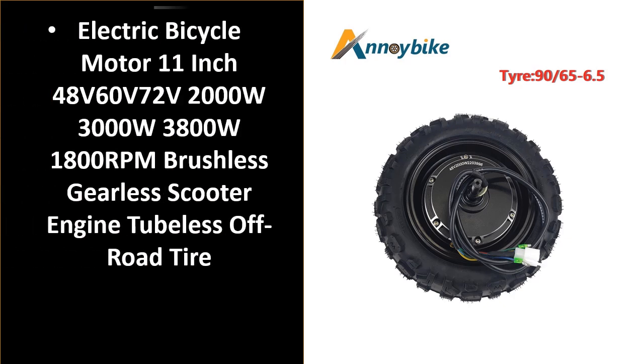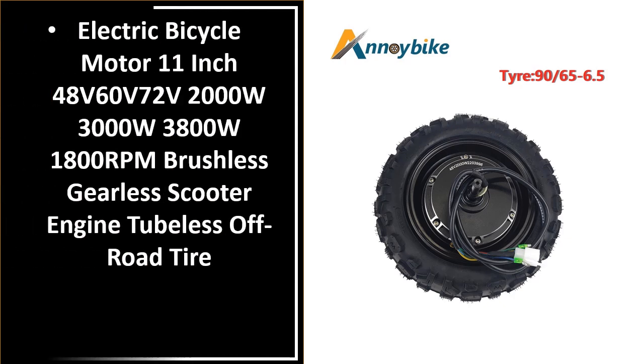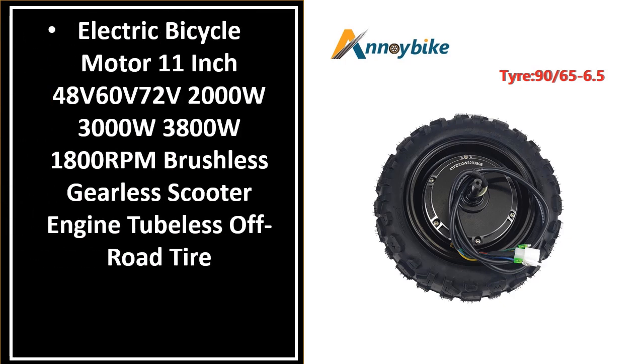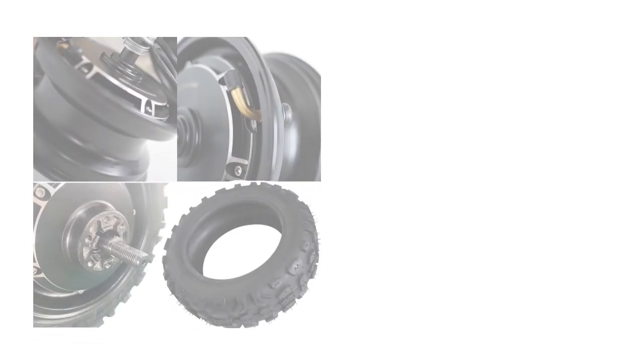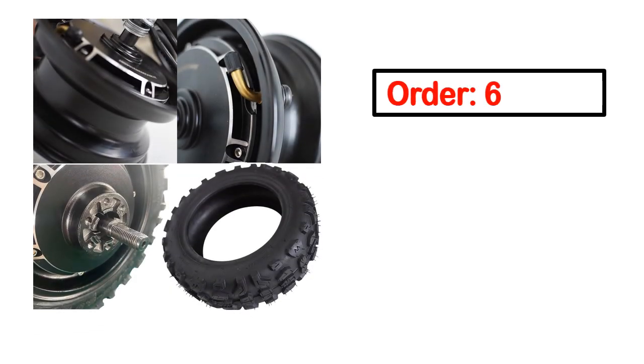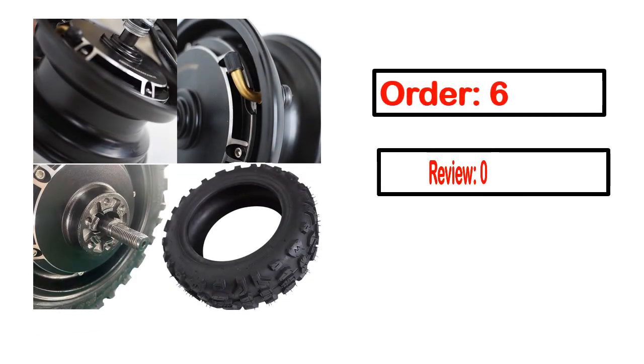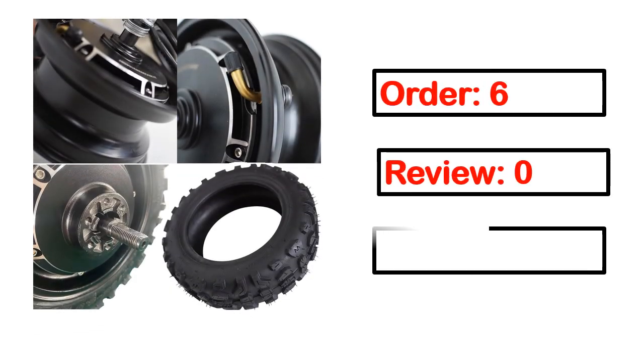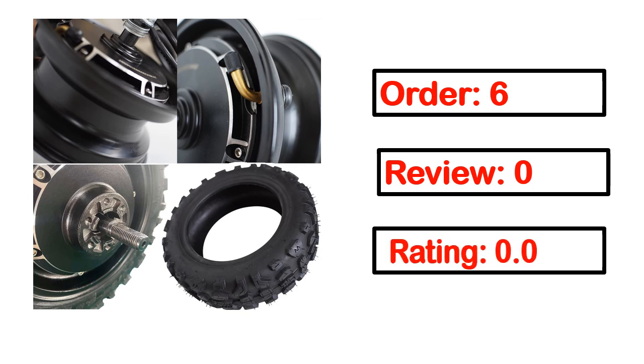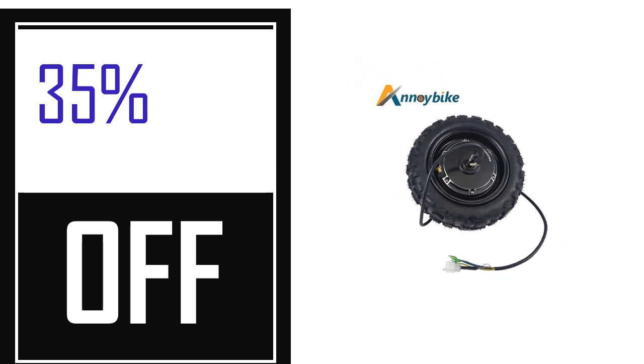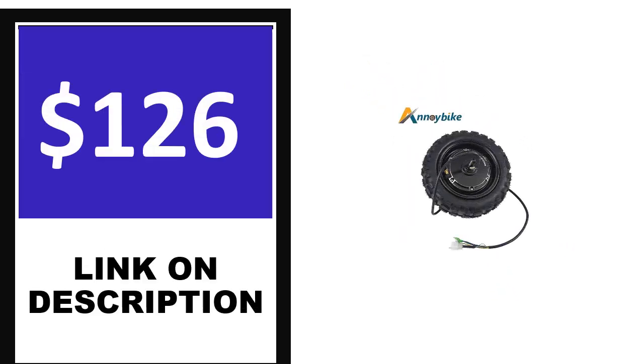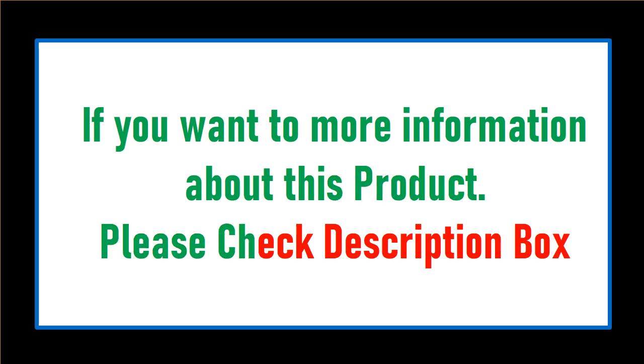Number 4: This is one of the best products in this video. Order information, reviews, ratings, percent off, and price are available. Price can be changed anytime. If you want more information about this product, please check the description box.